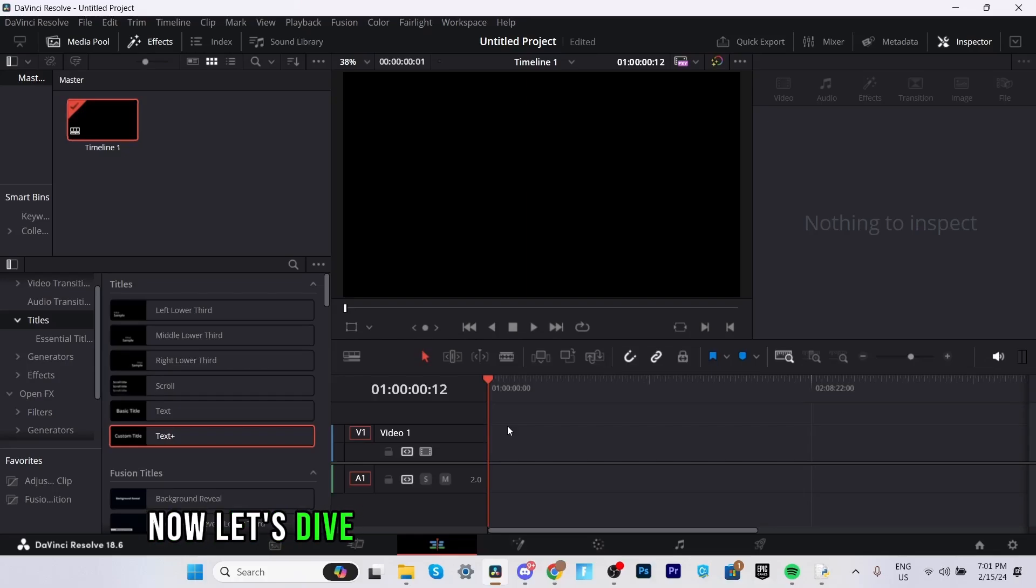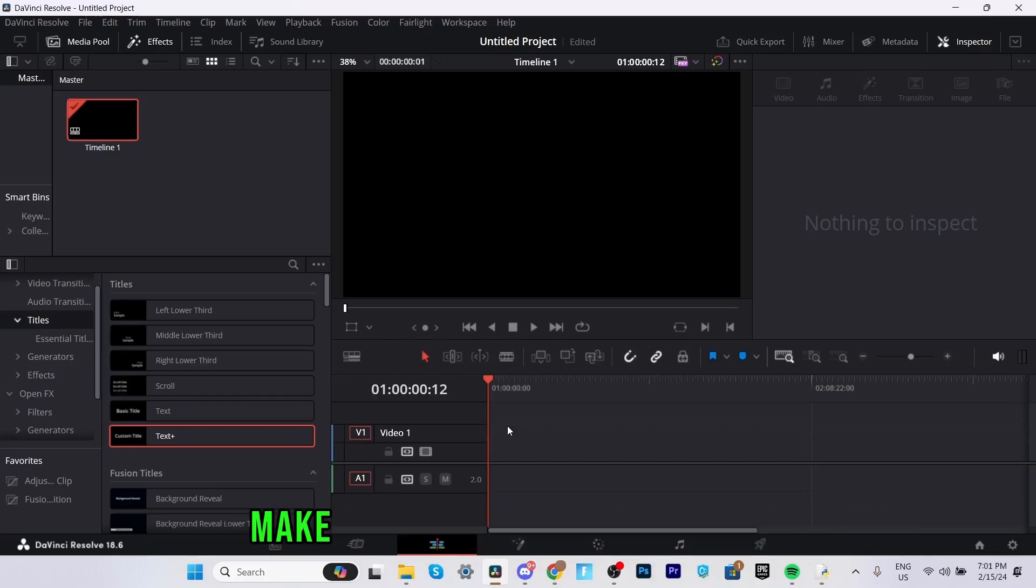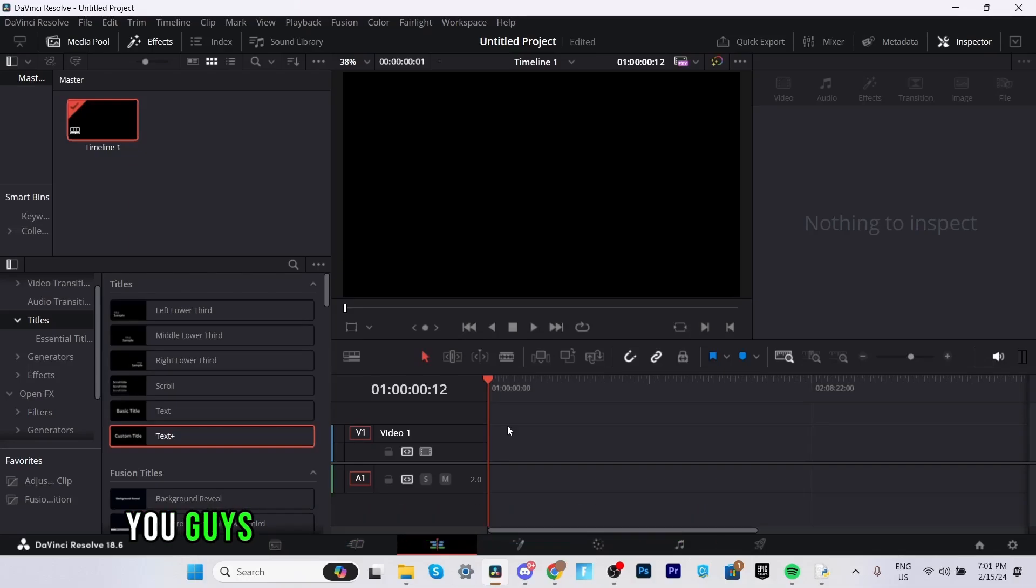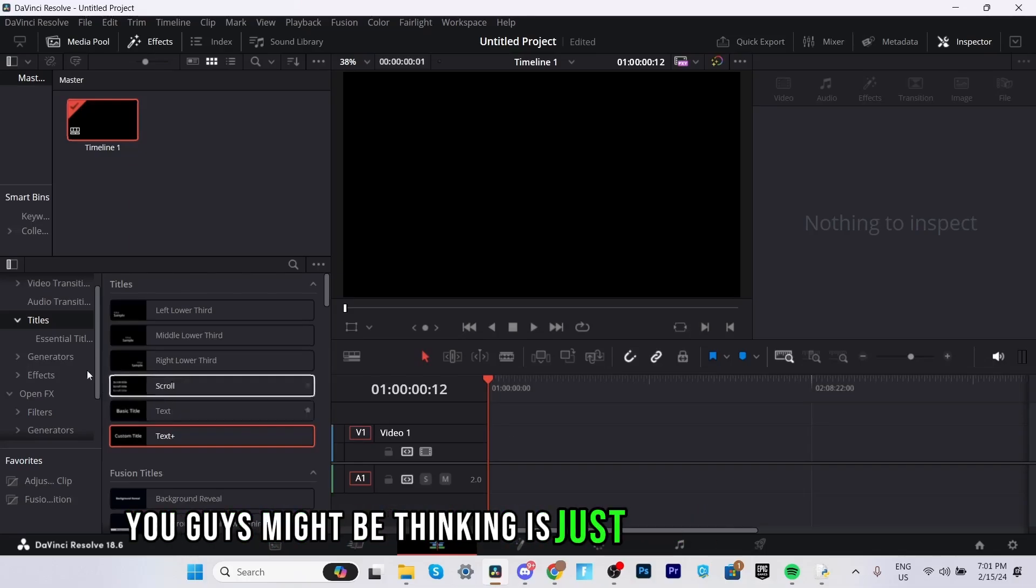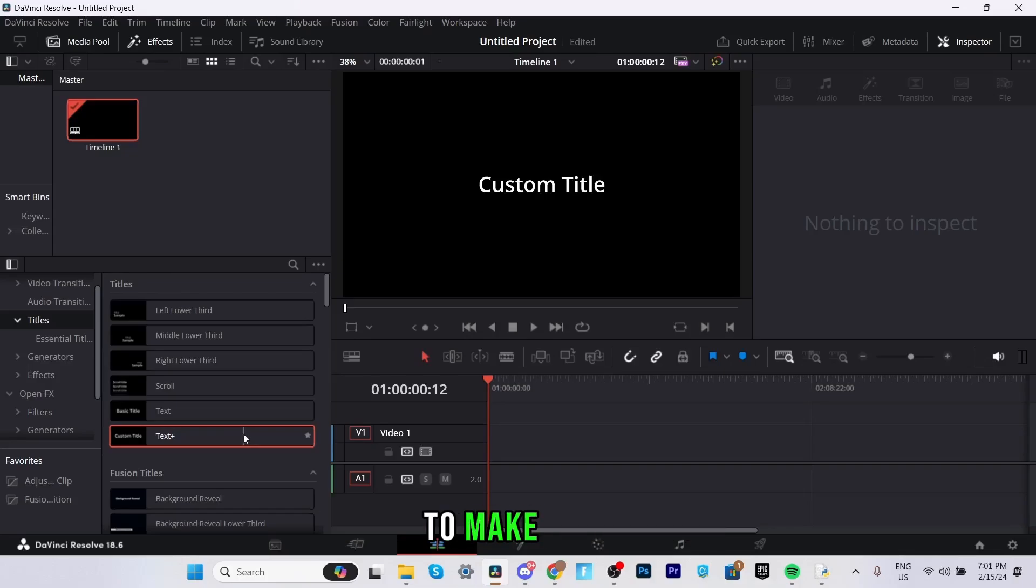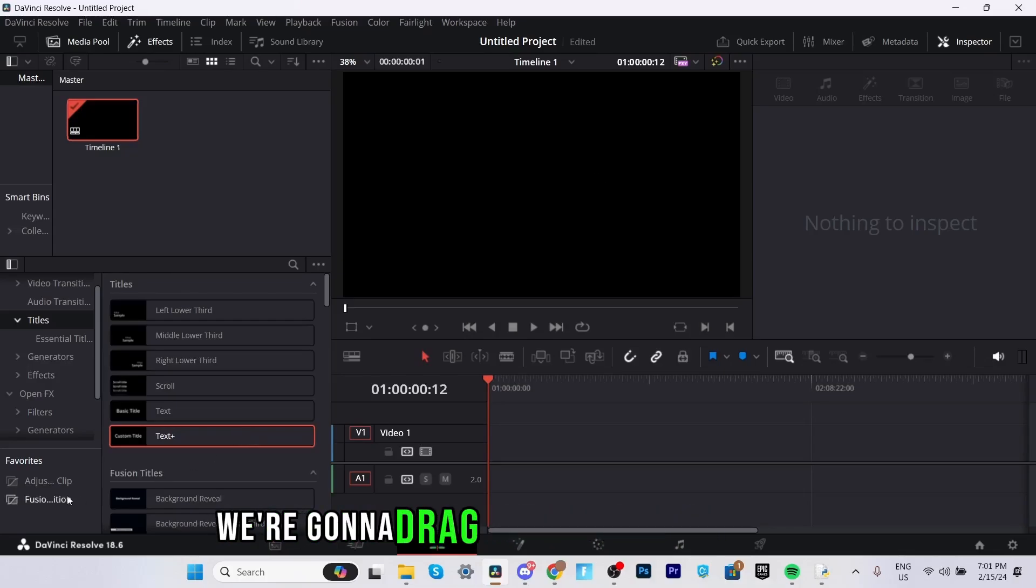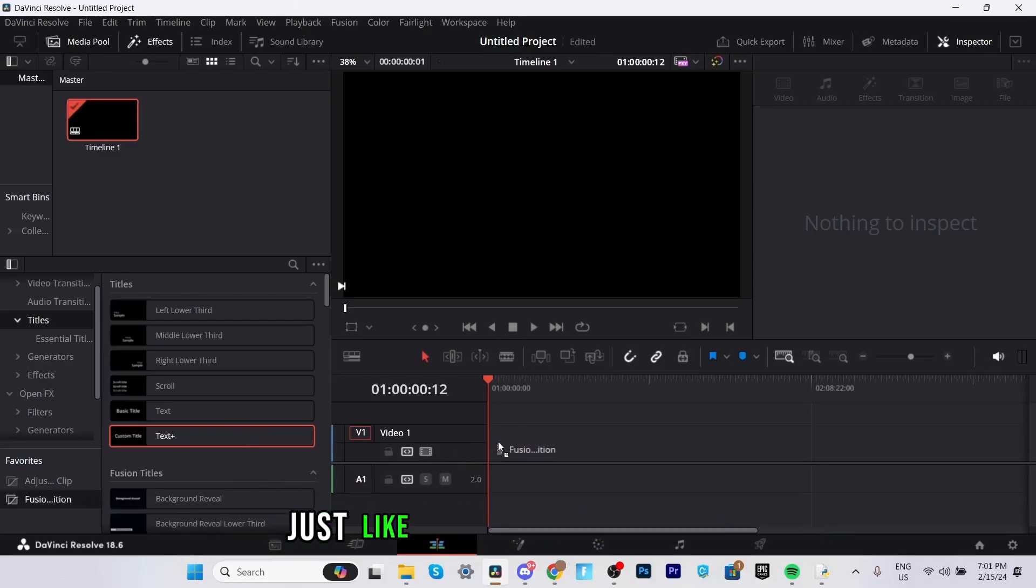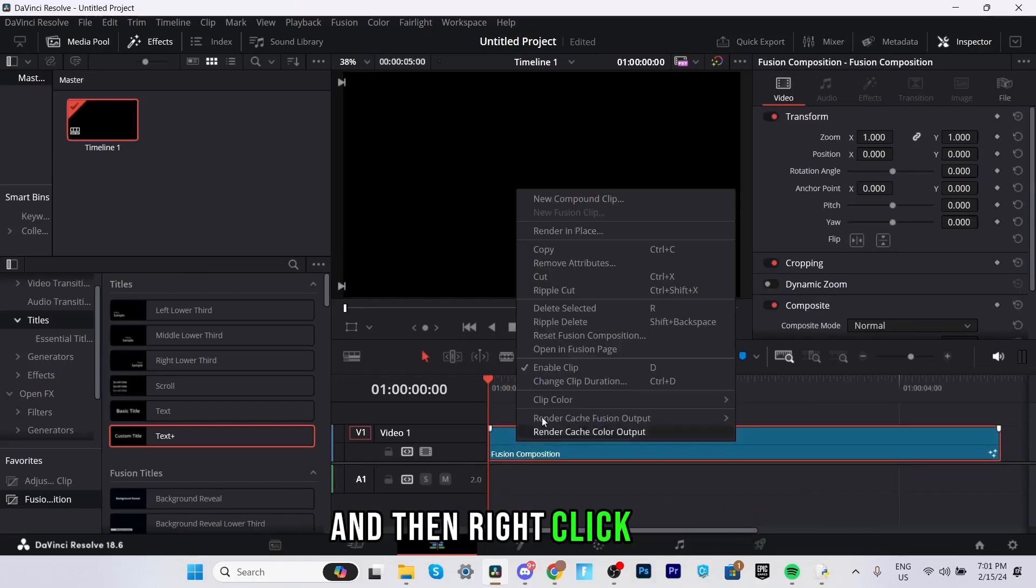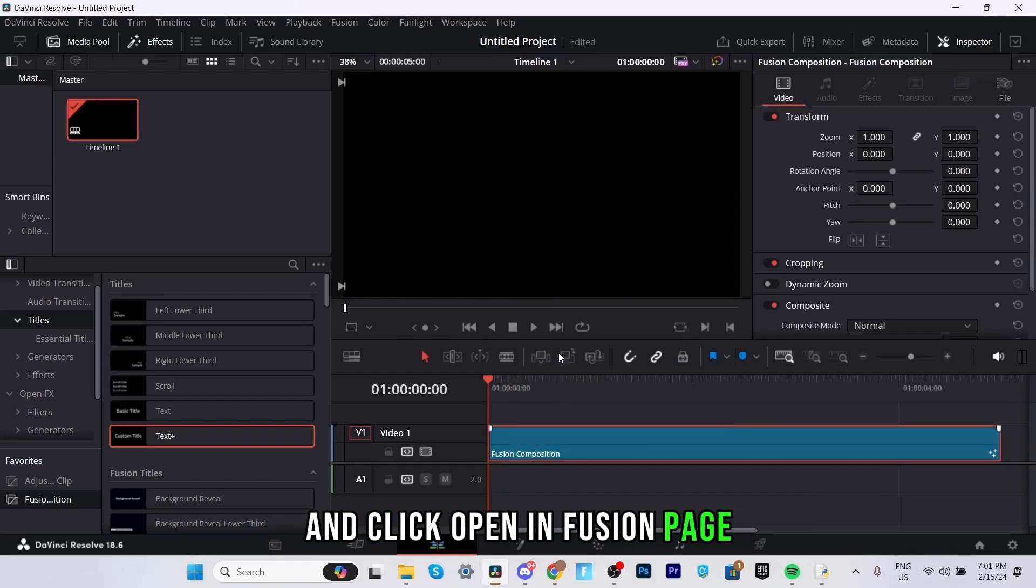Now let's dive right into creating text animations. Make sure you have DaVinci Resolve open and follow along. First what we need to do is you guys might be thinking is just head over to titles and add in some text but no to make sure this is smooth as possible we're going to drag in a fusion composition just like that into our timeline and then right click on it and click open in fusion page.